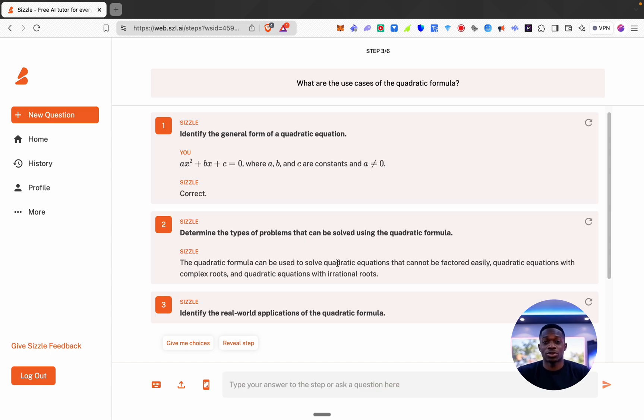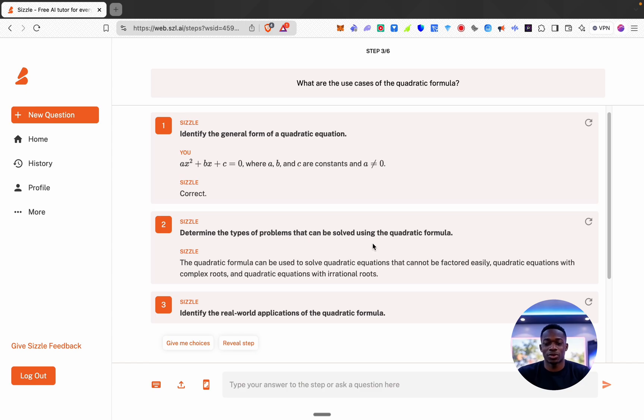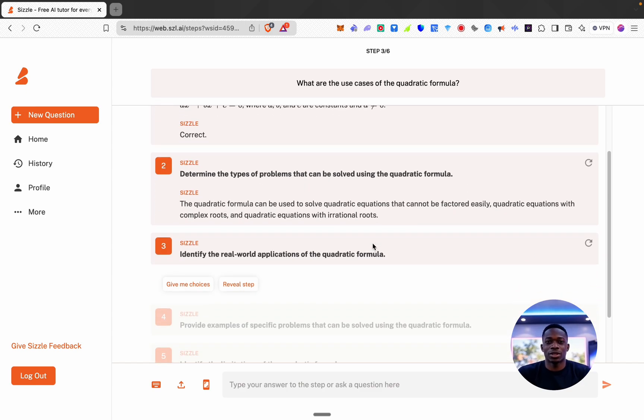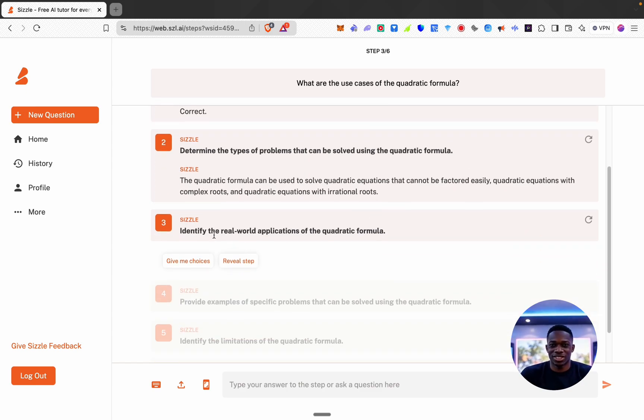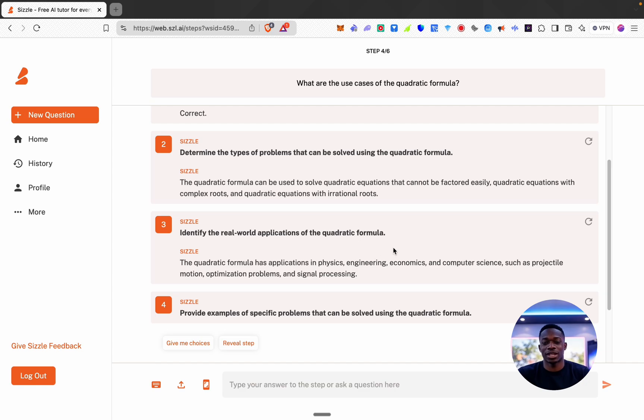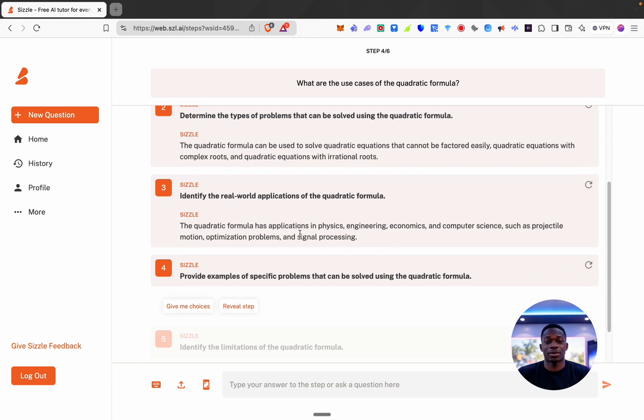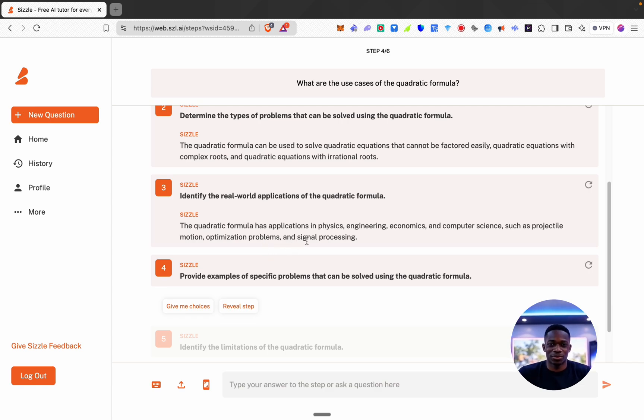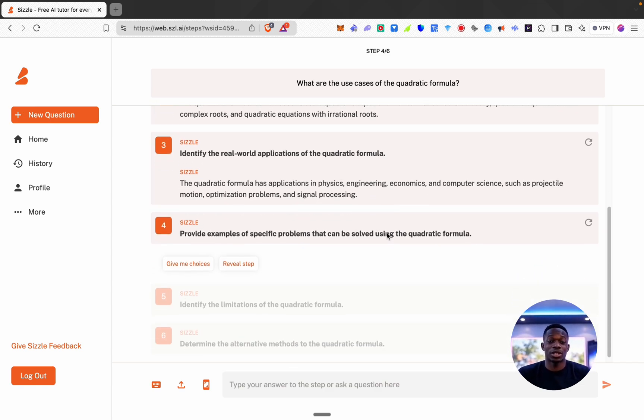So it can be used to solve quadratic equations that can't be factored easily. Okay cool, equations with complex roots. Interesting, identify the real world applications. Reveal step: physics, engineering, economics, computer science, projectile motion, optimization problems, and signal processing.